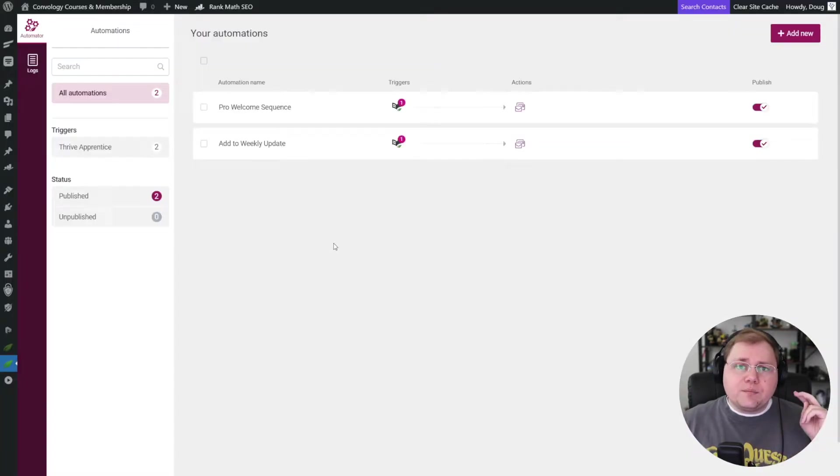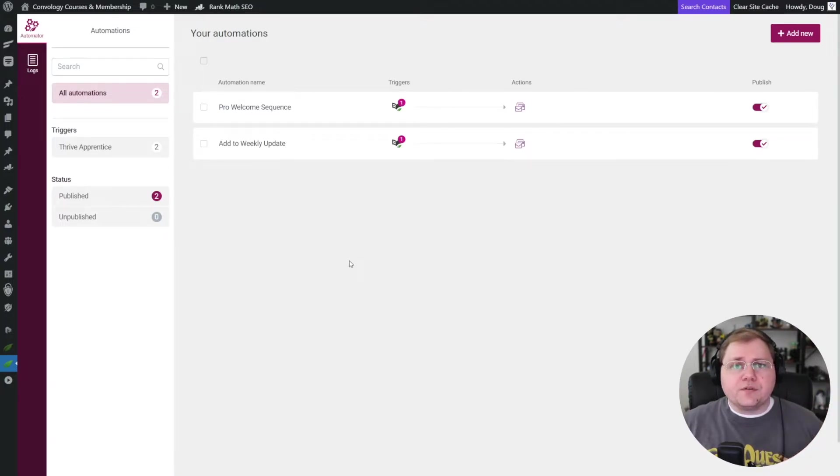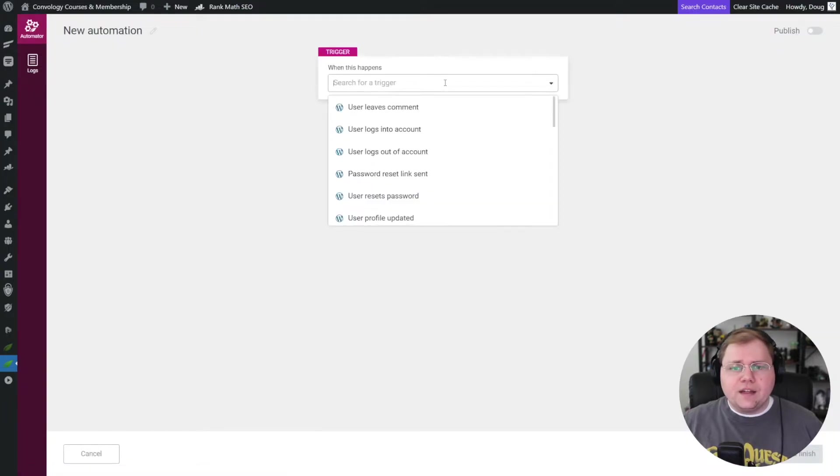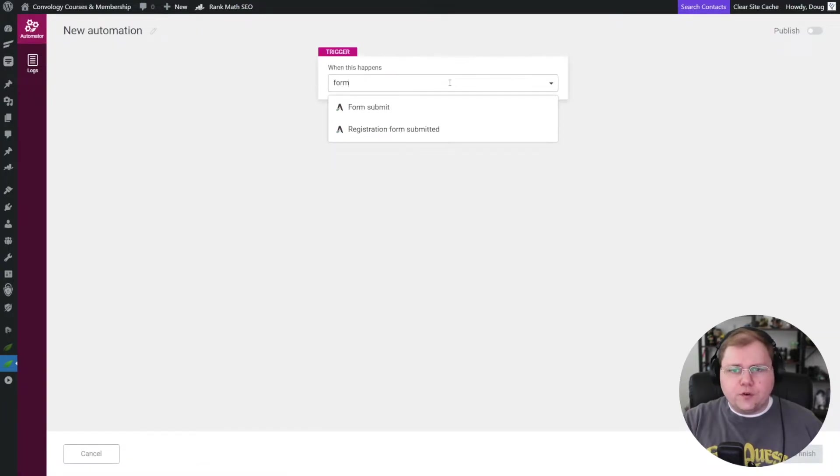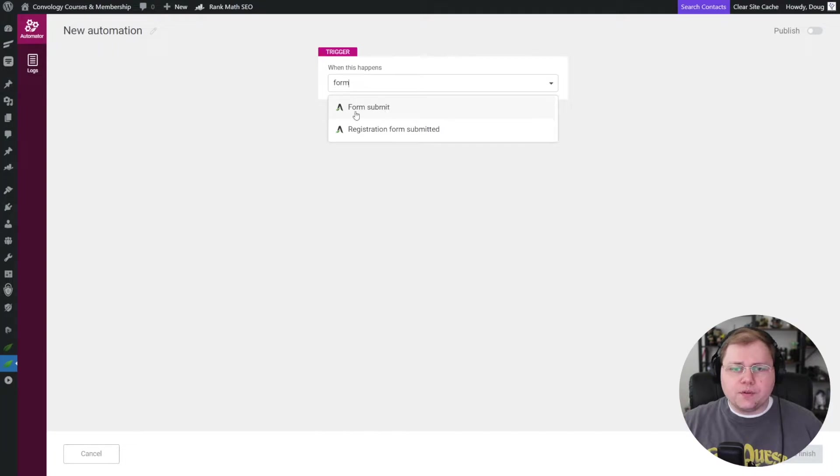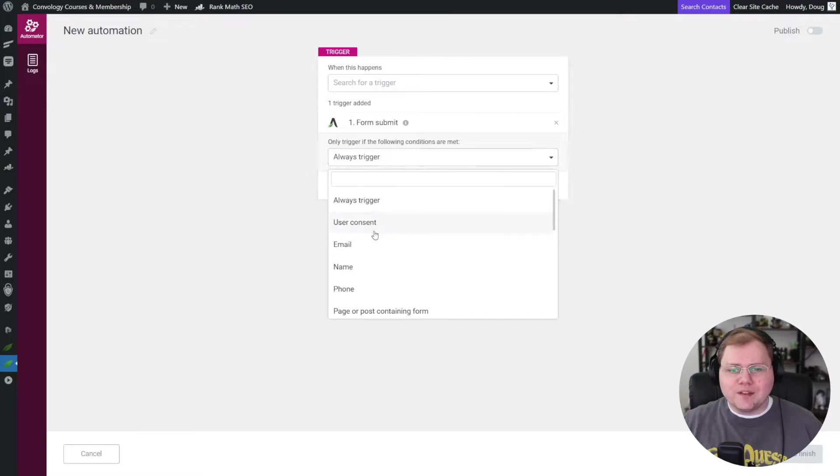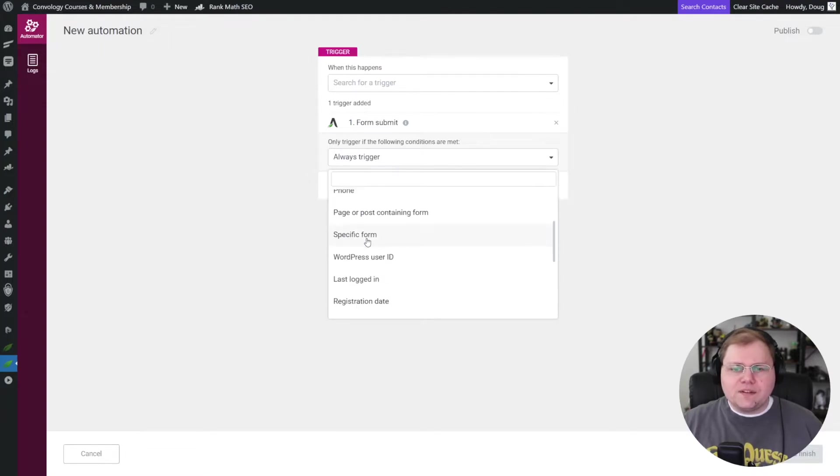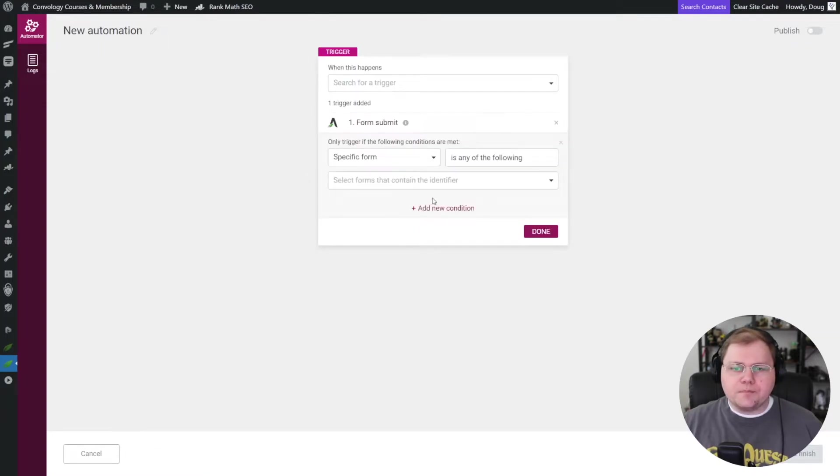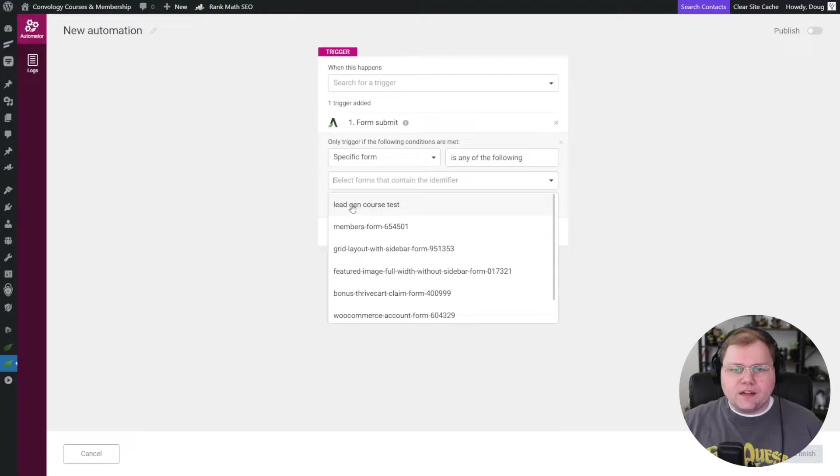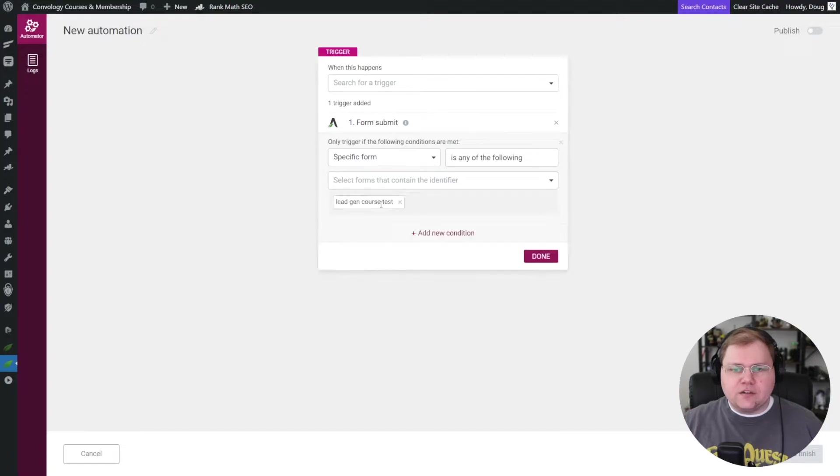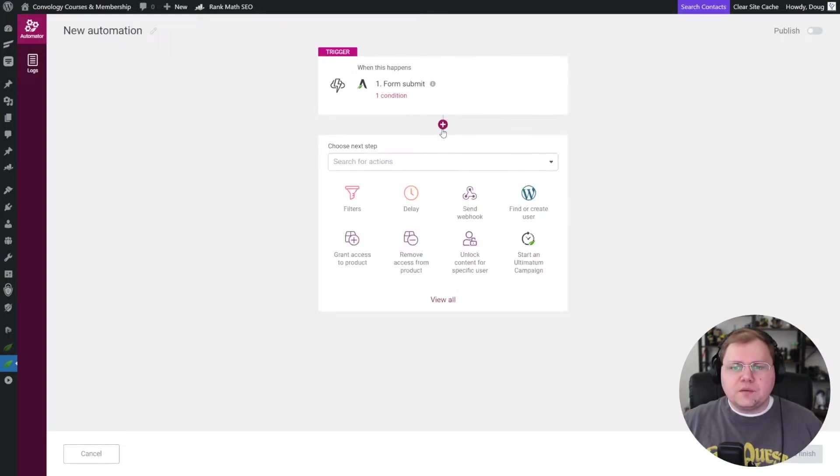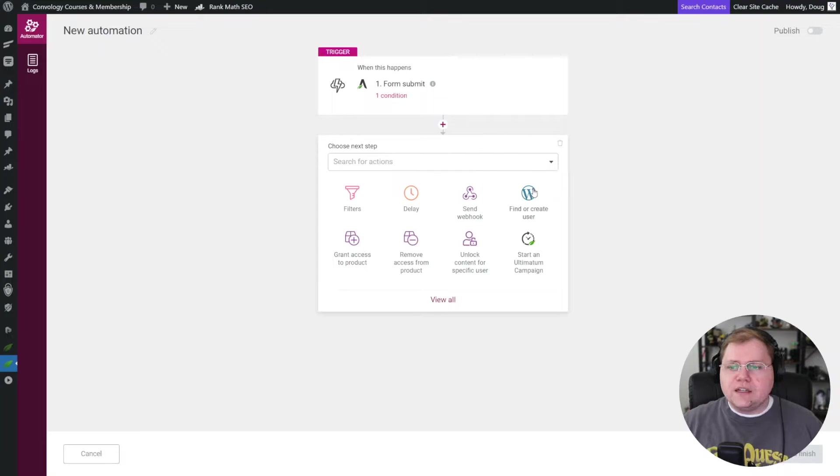Okay, so step two, we're going into Thrive Automator and we're going to create our trigger action sequence. In the upper right, let's click add new. And the trigger we're looking for is form. So I'll just start searching for form and we're going to say form submit. And we don't want it to always trigger on any form on our website. We want this to be for a specific form. And this specific form is our lead gen course test. There it is. So find your form and then click done.